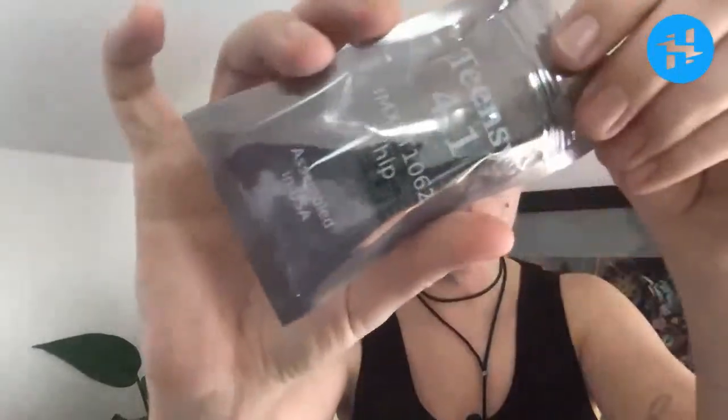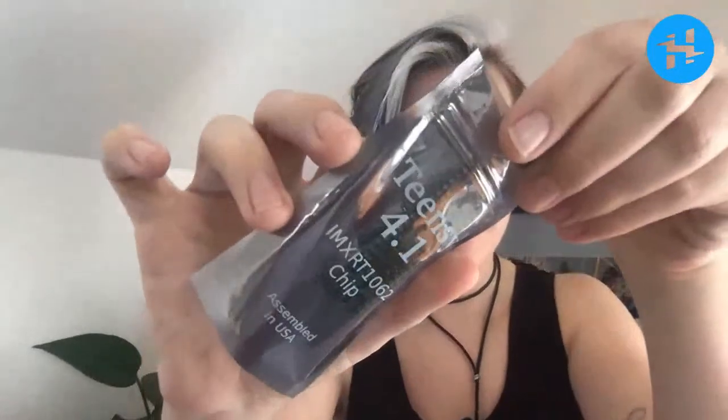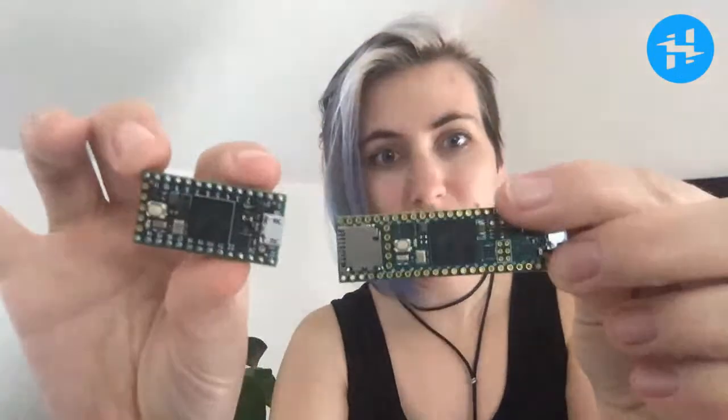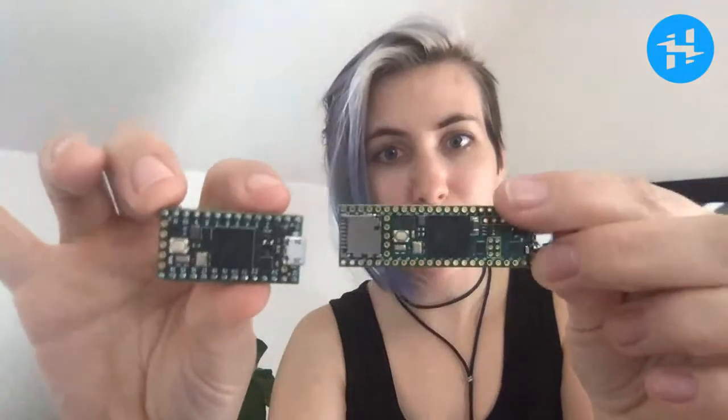This is the Teensy 4.1. It's just come out from Paul Stoffregen and Co. So this board, compared to the Teensy 4.0, it's basically the same board but upgraded with all the IO and memory that you wouldn't be able to fit on this little guy.